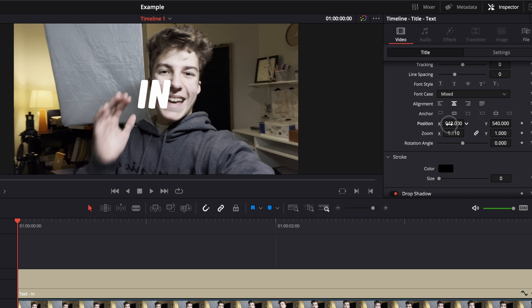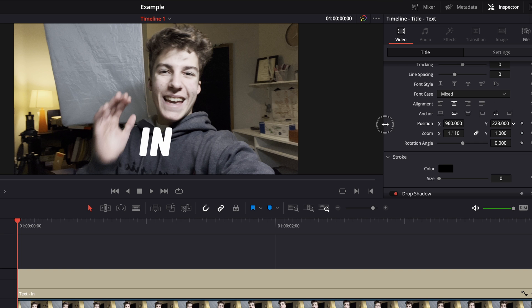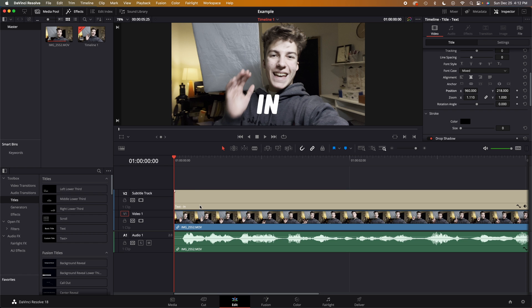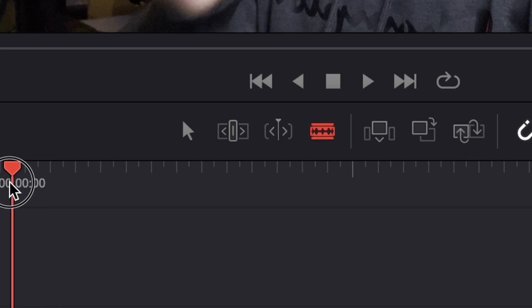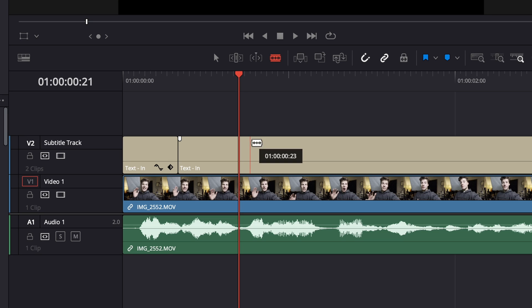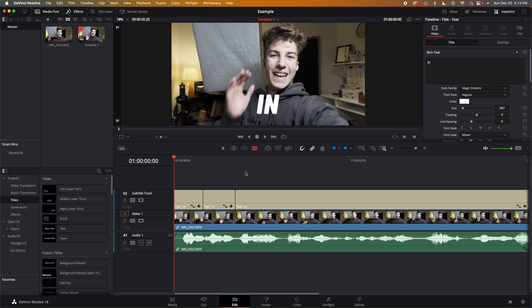Next thing to do is go down and position it using the Y position it down so it's about where you want it on the screen. After that you need to be able to cut this text so it matches the words. So bring out your blade tool by pressing B and I'm just going to go through here and start cutting to the beat of the words that I'm saying.